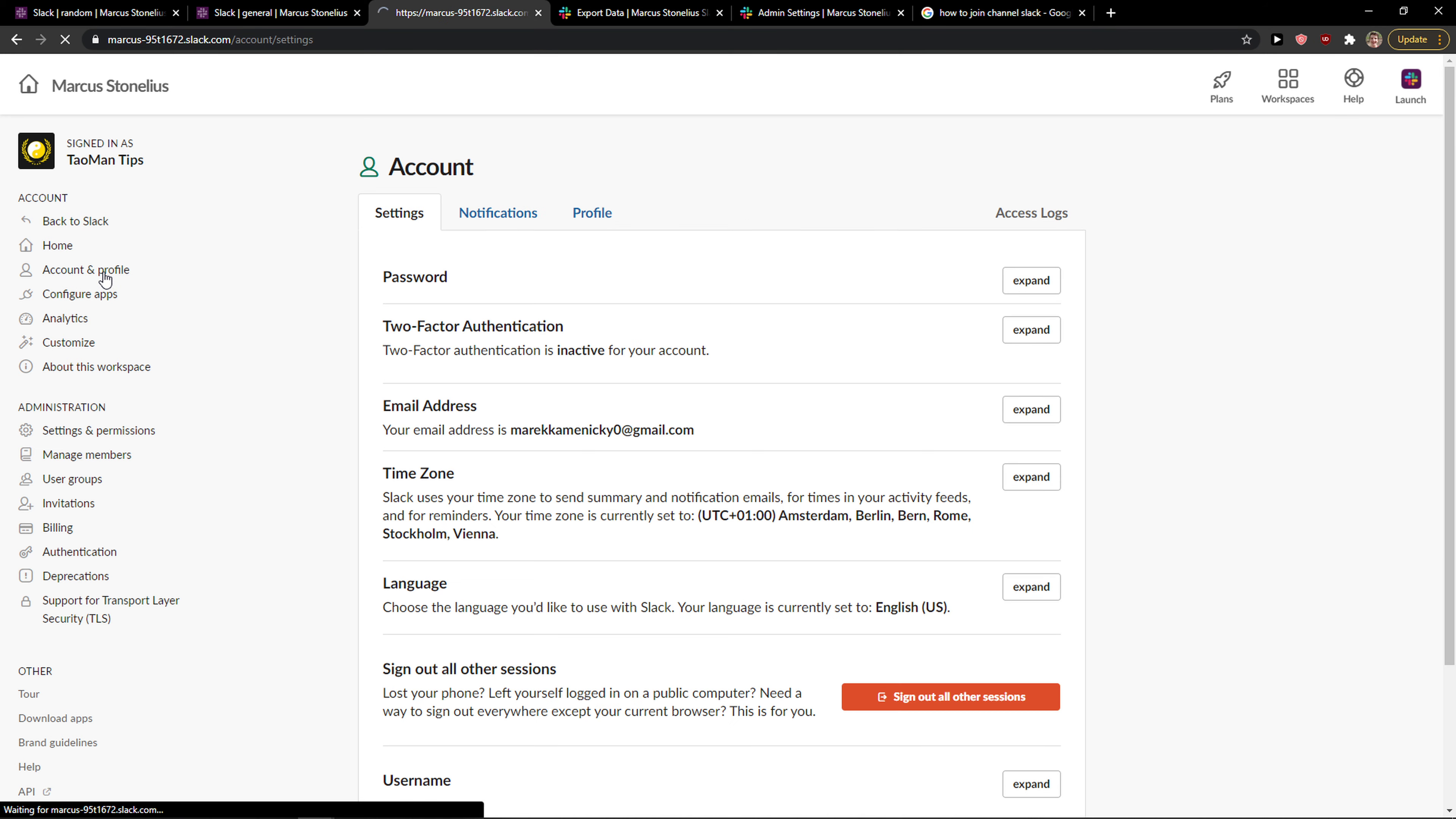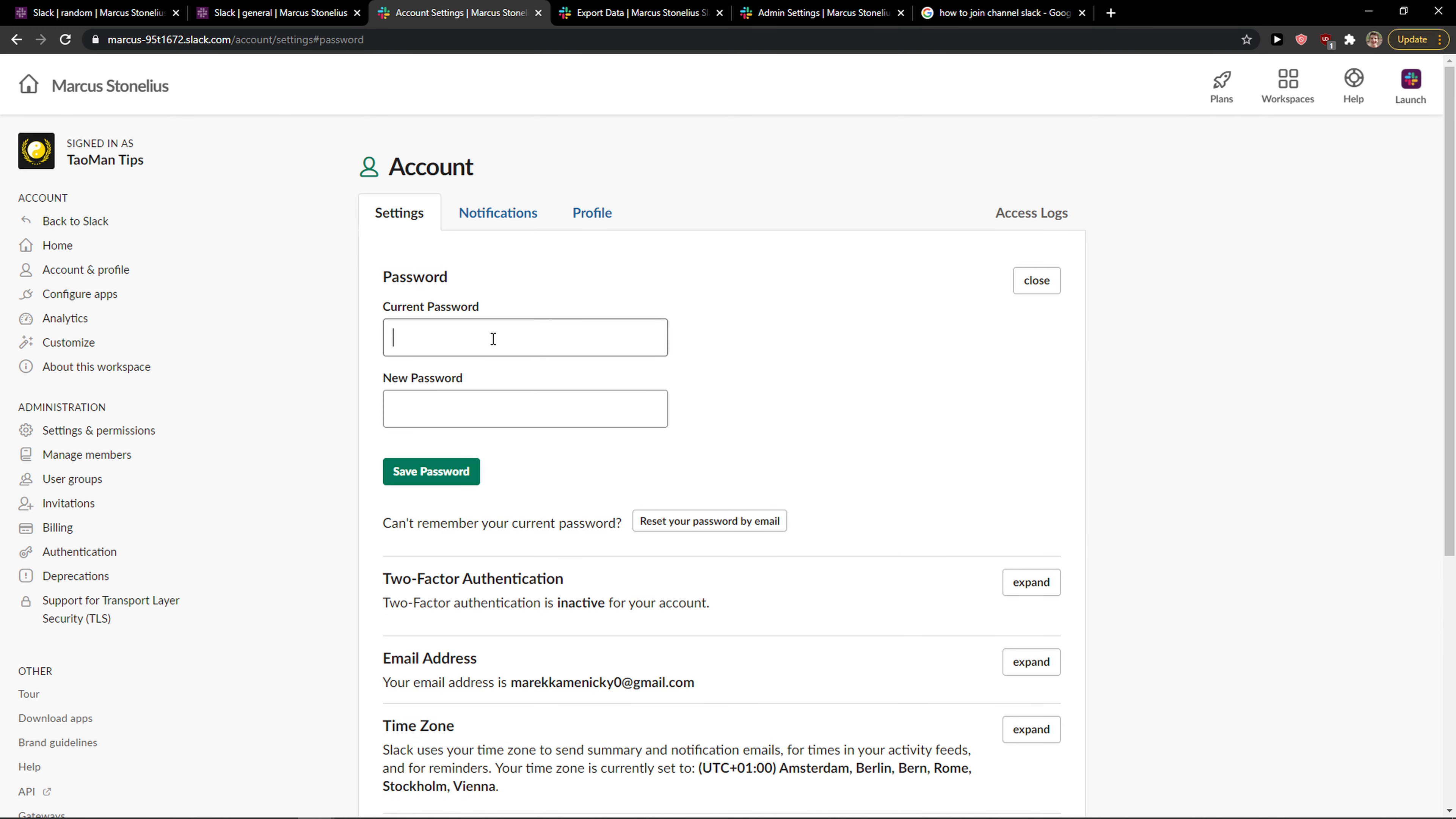Simply click Account and Profile and then you're going to see your password. So you want to expand it and you just add here the current password and new password.